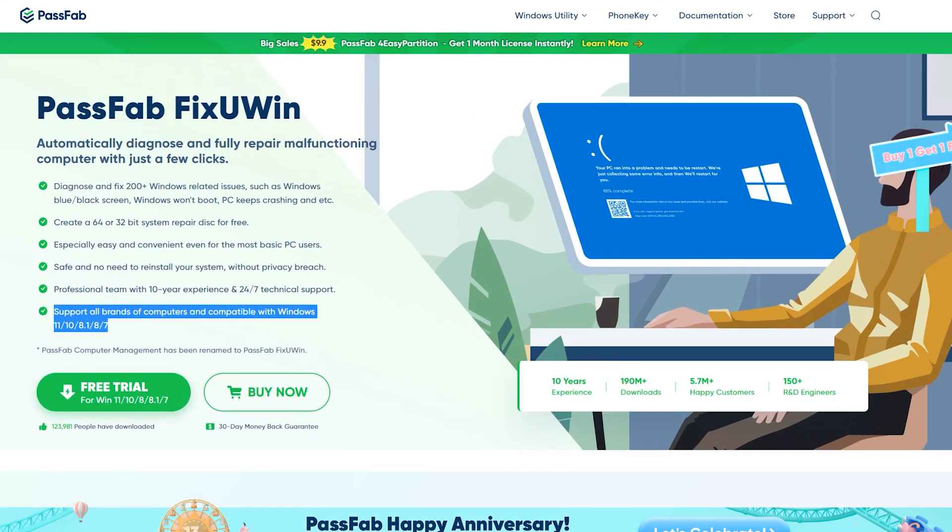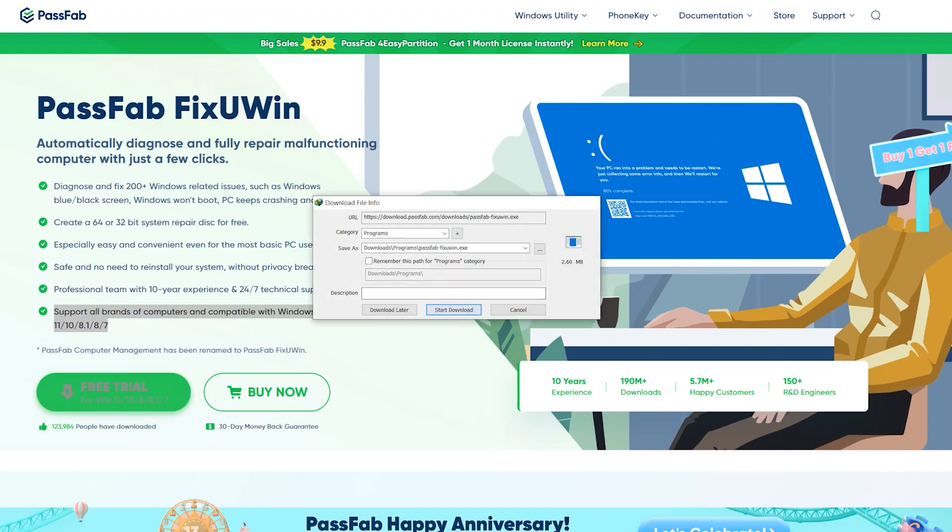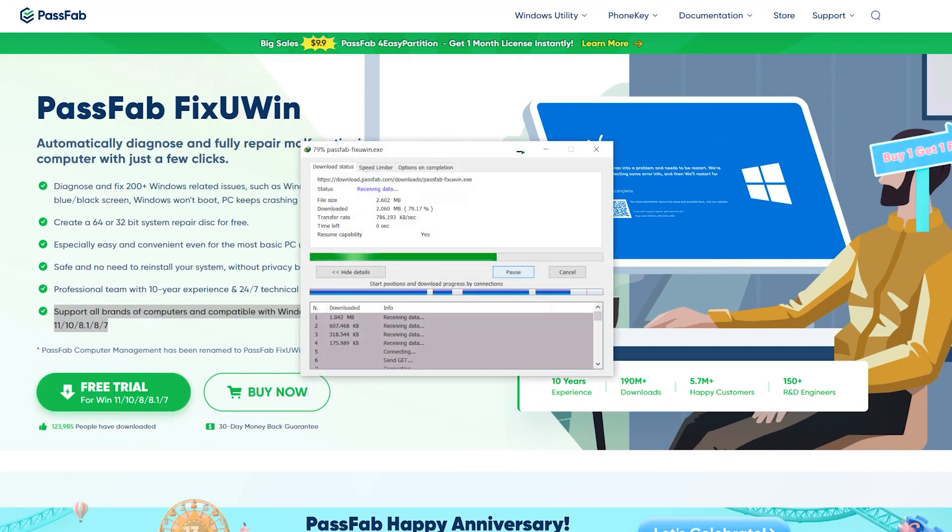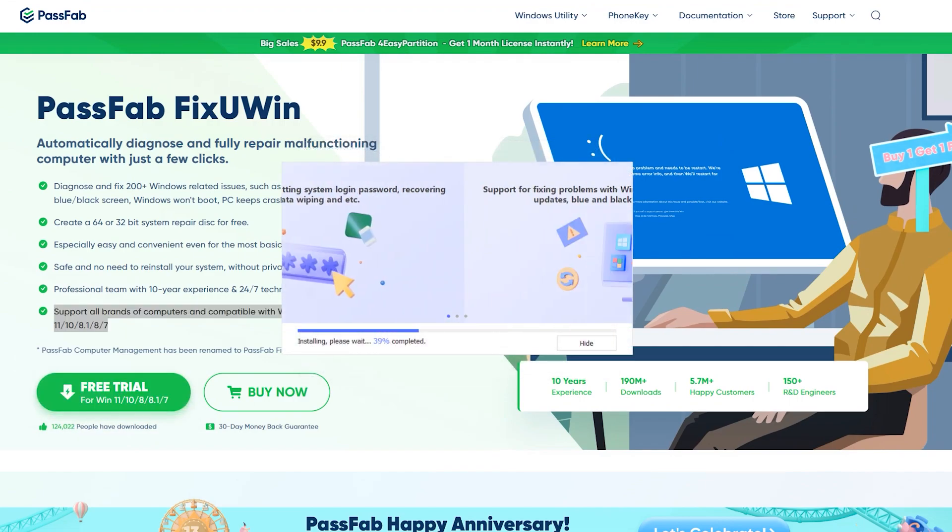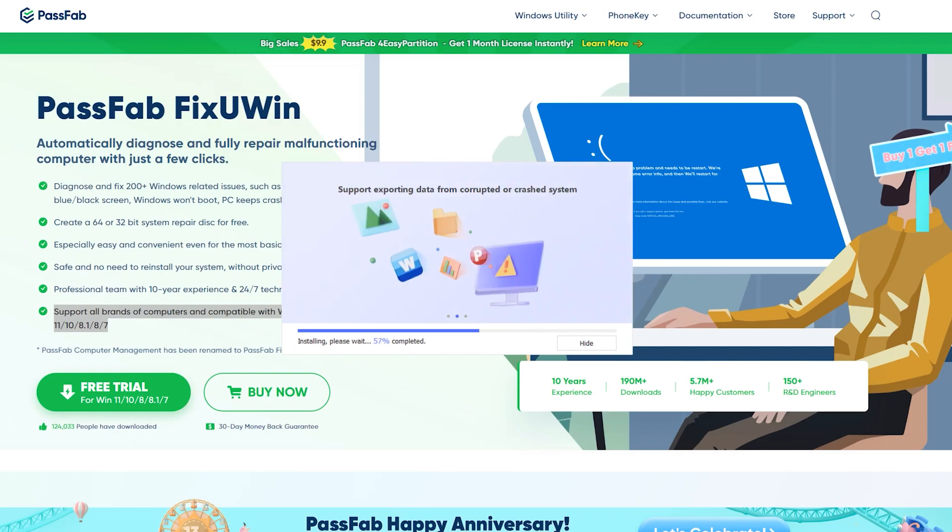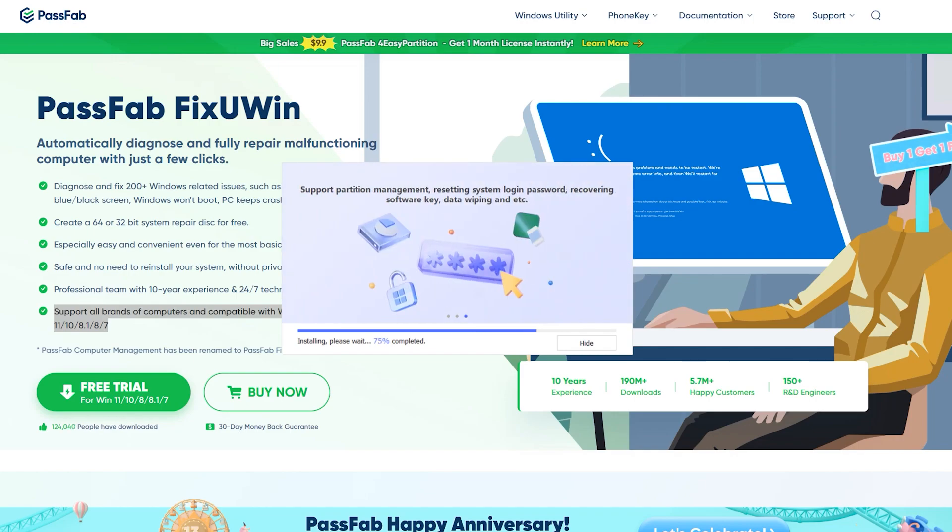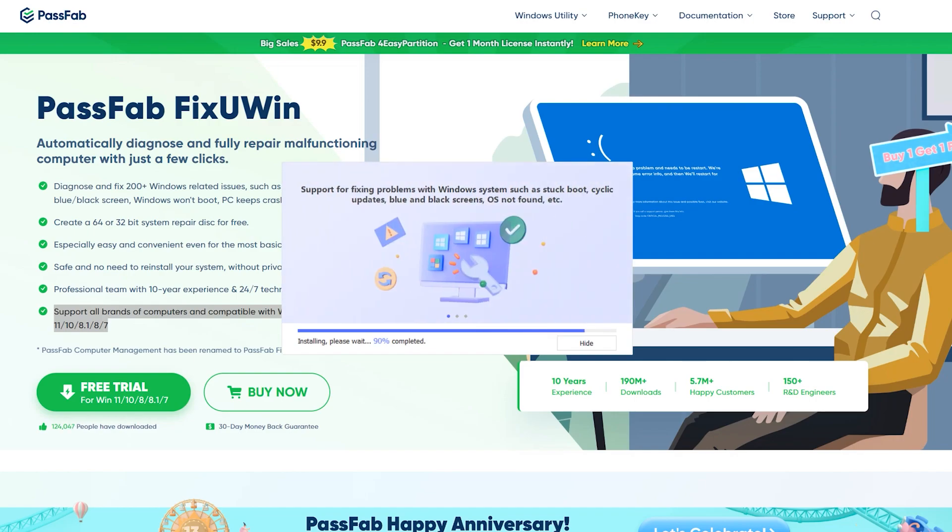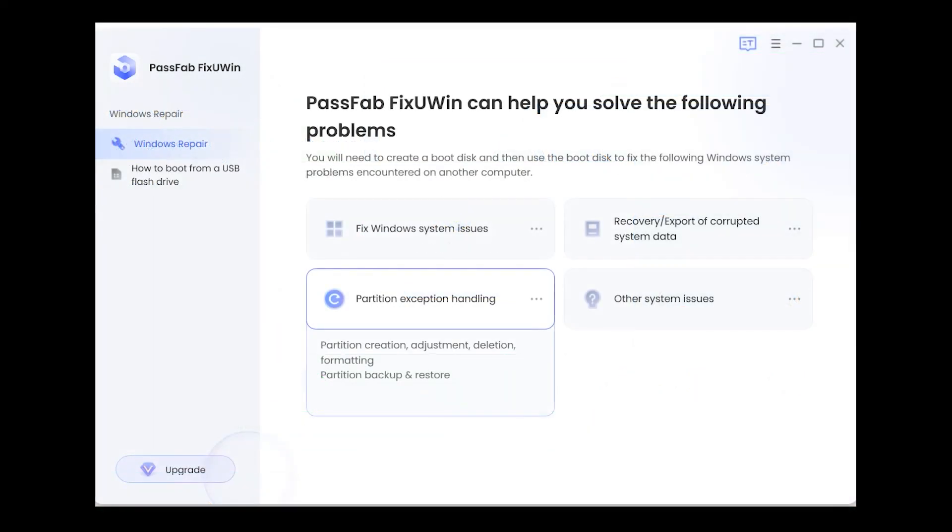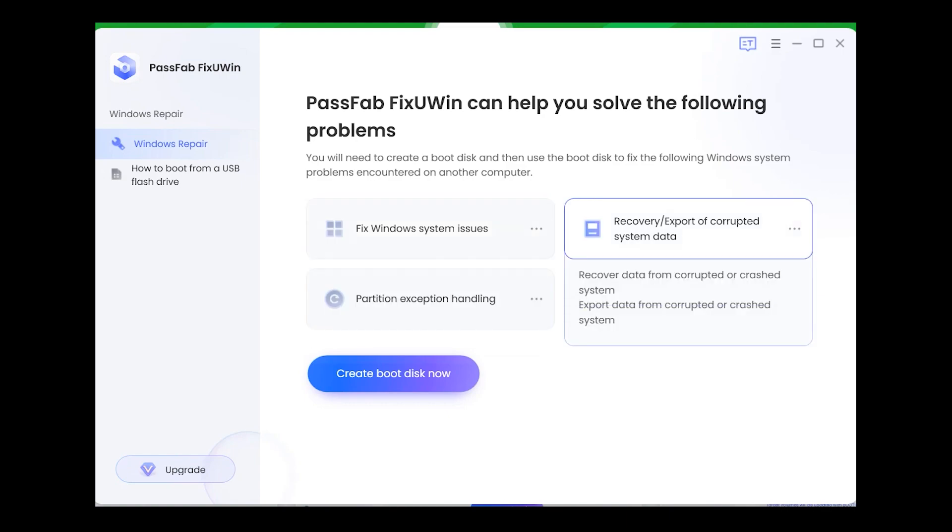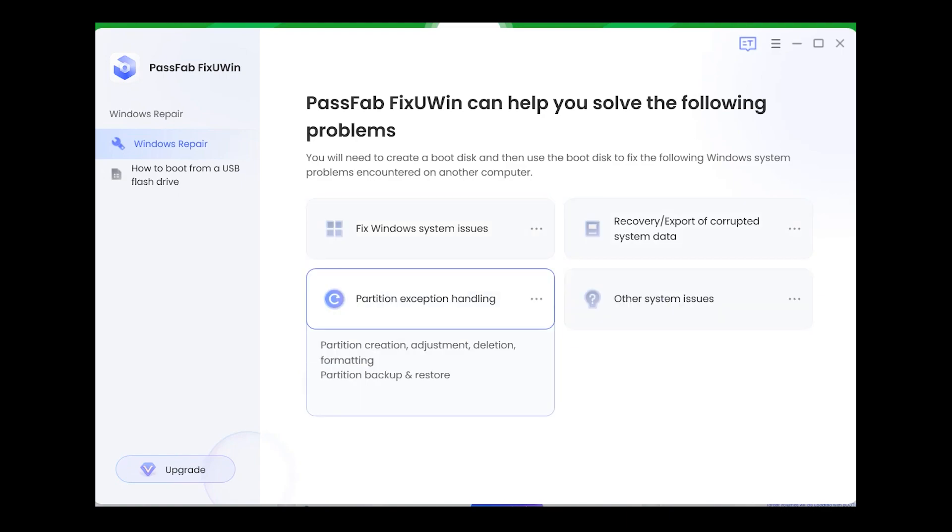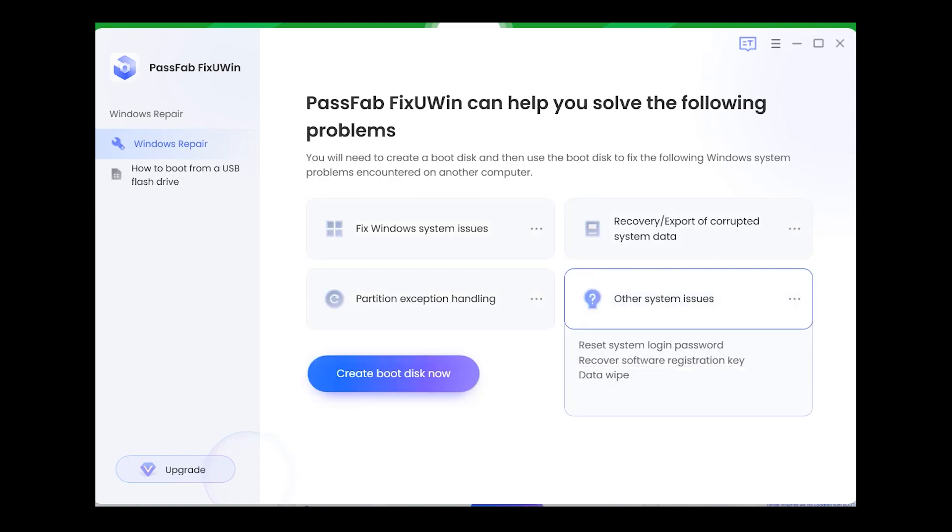So first of all, you need to download PassFab FixUWin from its official site which I have mentioned in the description down below. After downloading and installing FixUWin, it's ready to start. This is how the main interface looks like. Now we have got some features which can be fixed with the following process.